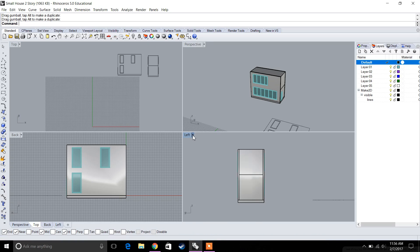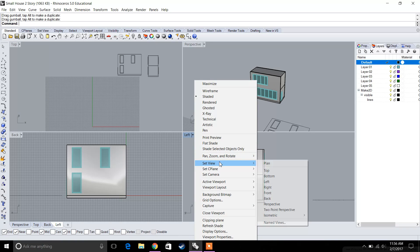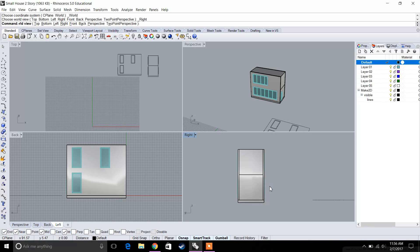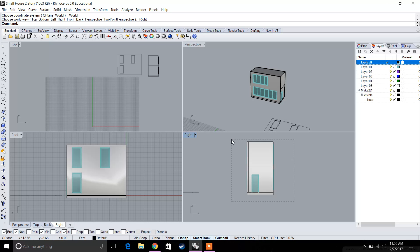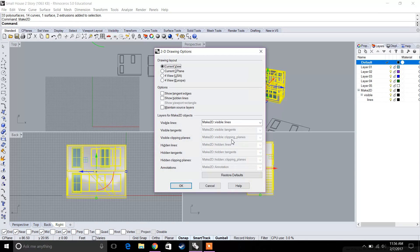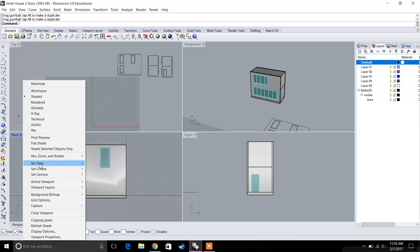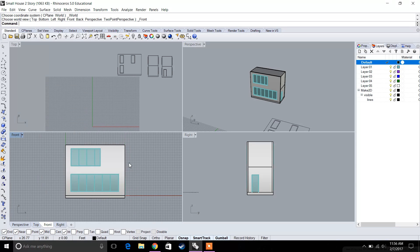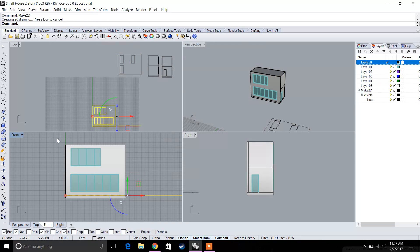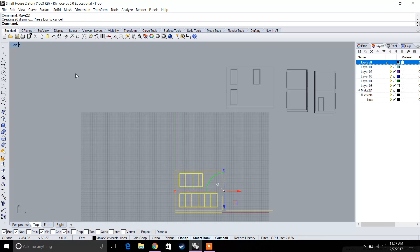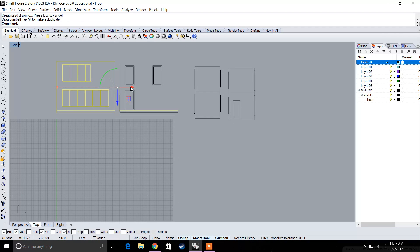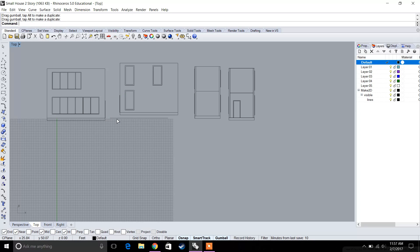Go to the pull-down, go to Set View, and pick the opposite direction. From left, go to the right view — that's the front entrance — and Make 2D that as well. Then from the pull-down, go from back to front to see the front elevation, select it, and type in Make 2D.